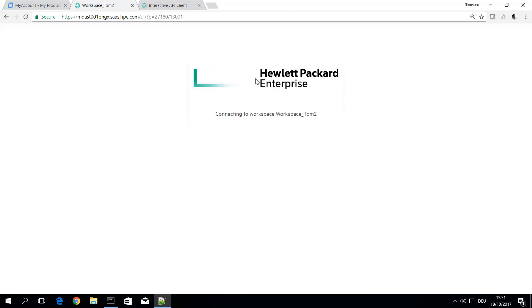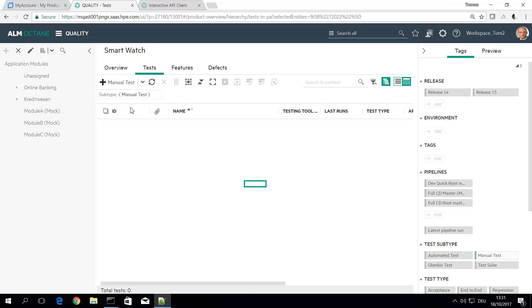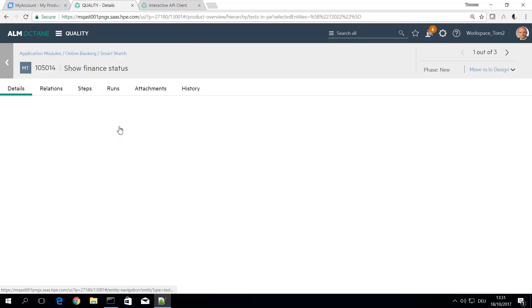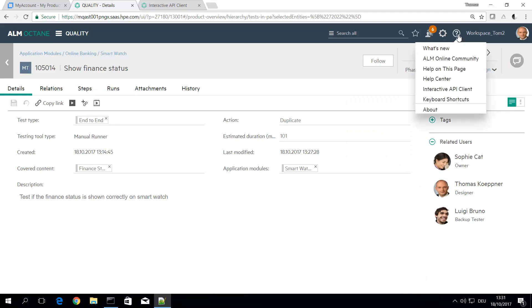And then back to the tests. So you can see here this is the show finance status and this was the description test if finance status. This is exactly the test which you can get by the interactive API client.